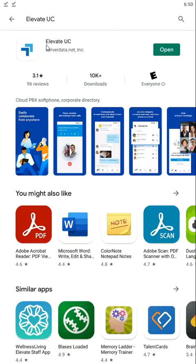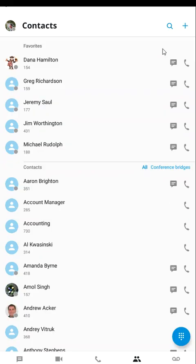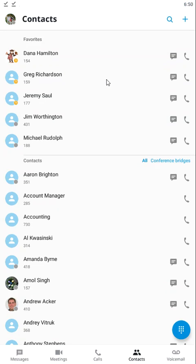First off, you are going to see Elevate UC. This is the application you want to get — the icon should look like this. You can search for it in the Google Play or Apple App Store. Once you've downloaded this application, just go ahead and hit open, and you'll be asked to sign in. You're either going to sign in with credentials that were emailed to you, or depending on your account, you may also sign in with your Microsoft 365 credentials.